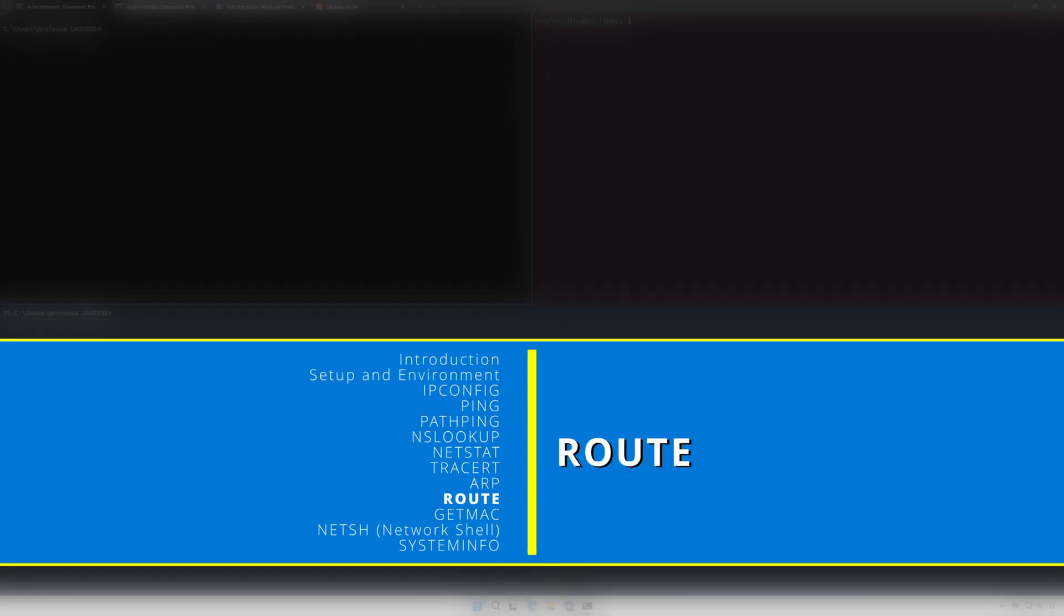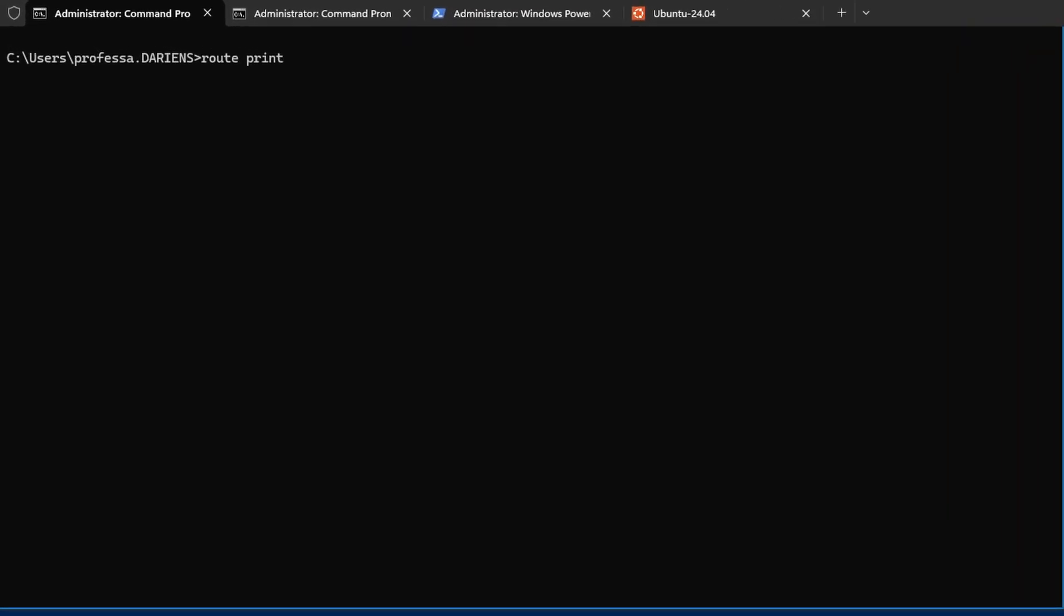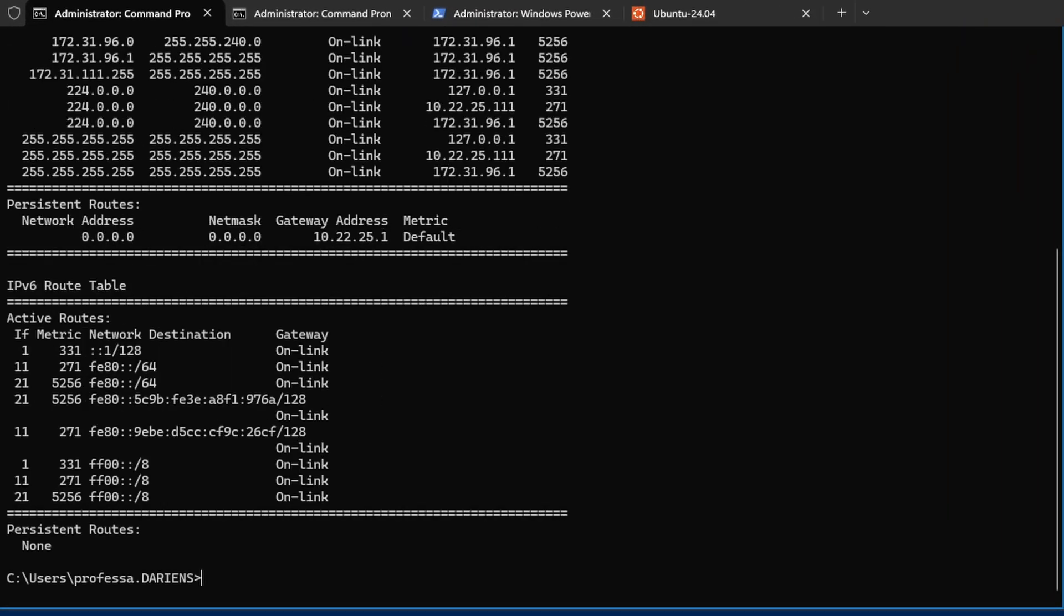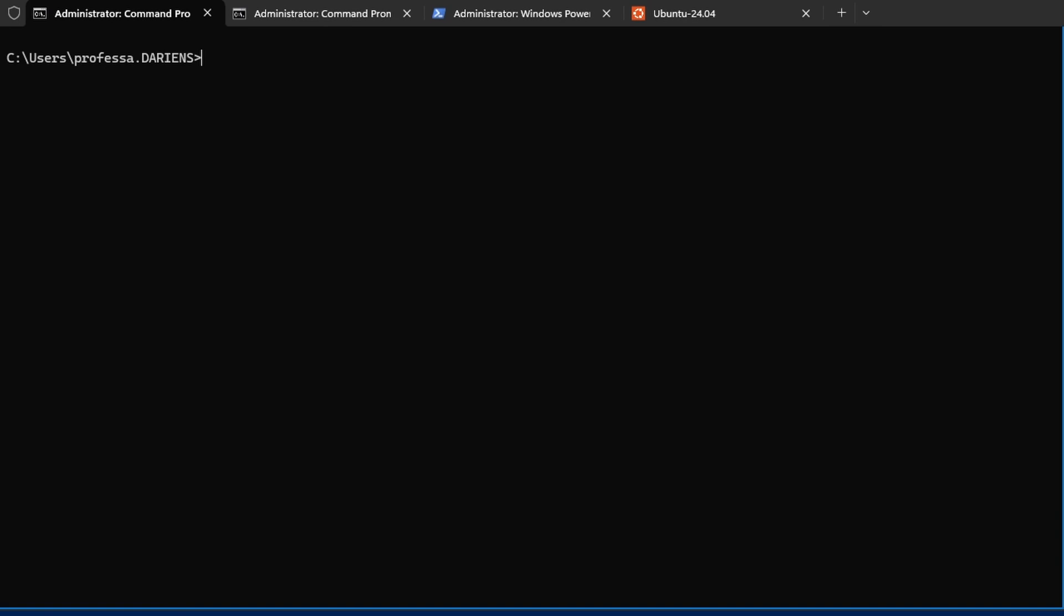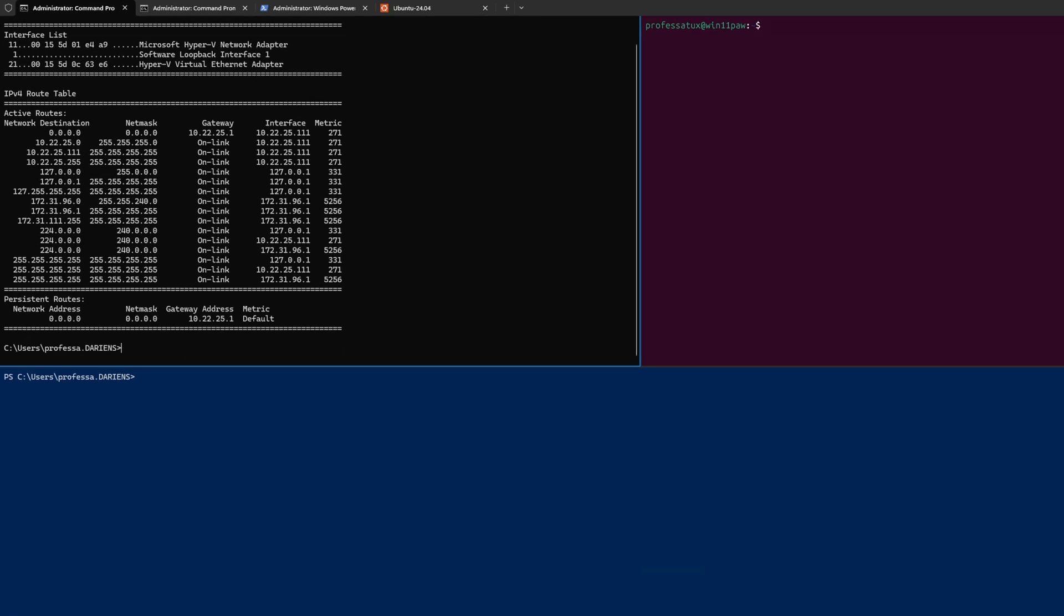route operates at OSI layer 3 network. It is the command line tool to view and manipulate the local IP routing table. A common usage is the route print command. Append the dash 4 option to view only IPv4 routes.